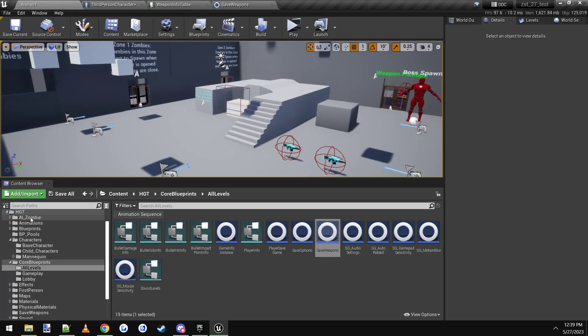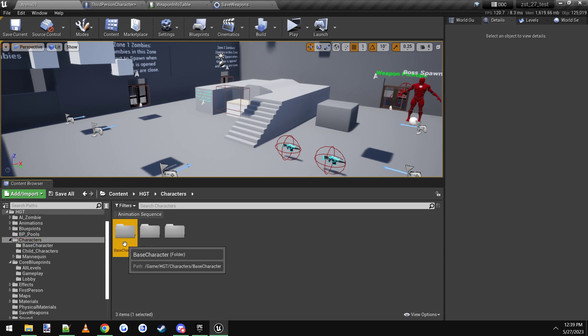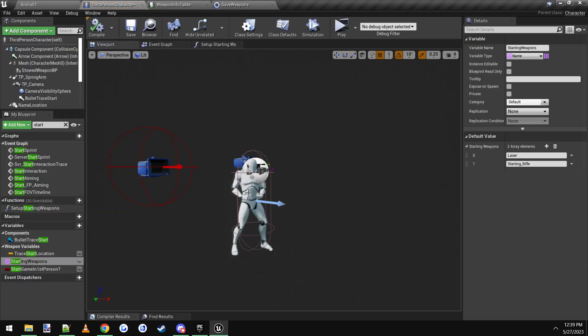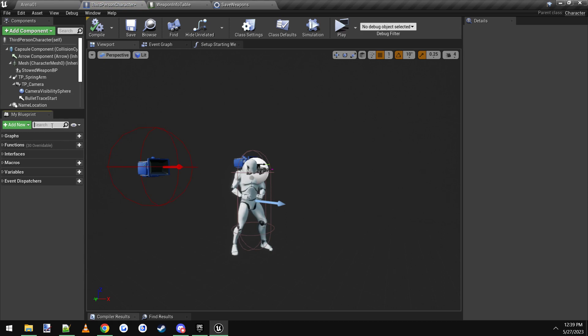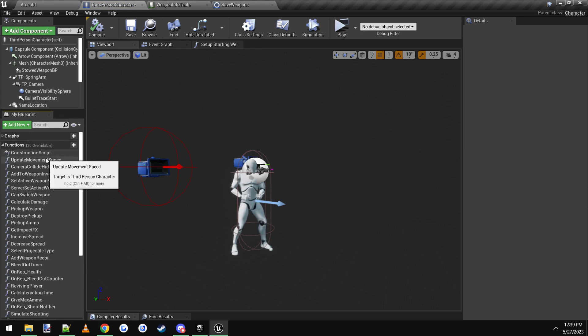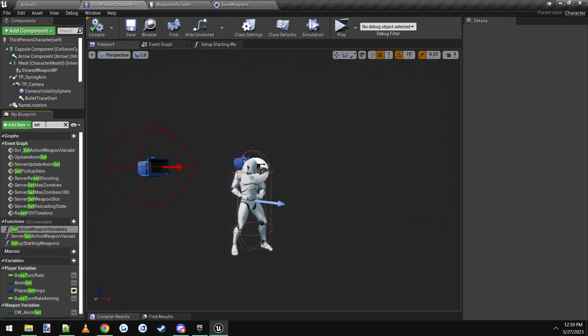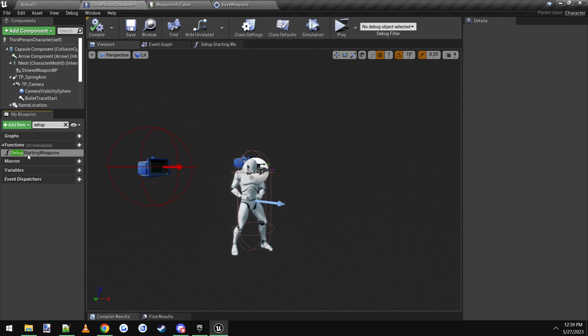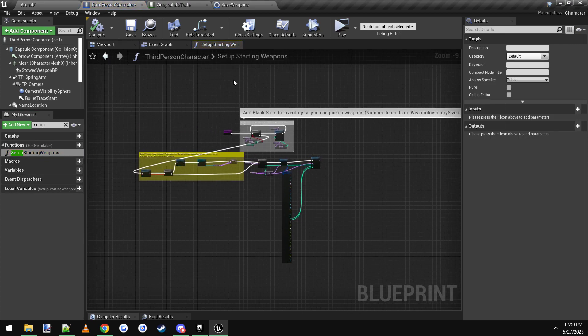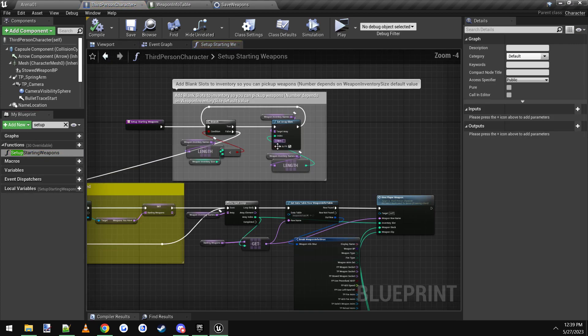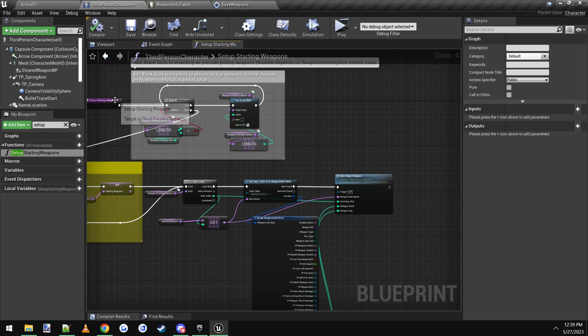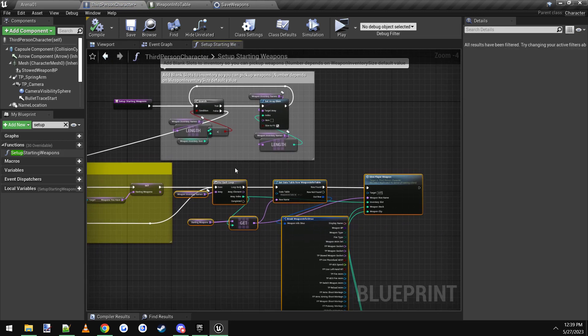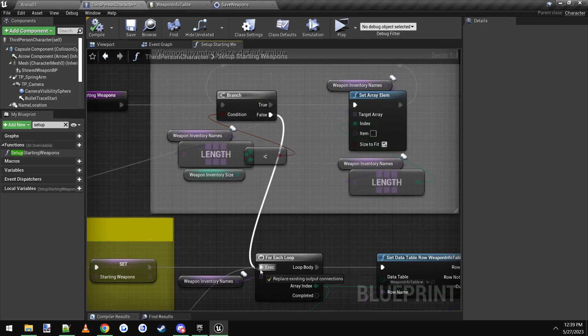The next thing you want to do is you want to go to HGT, Characters, Base Character, and open up the third person character here. And the first thing we want to do is go to the function. There's a function in here called Setup Starting Weapons. You can search for Setup Starting Weapons, and it's right here. Open this function up. It will open up this, and by default it doesn't have the yellow part. It will just have this part here, and this part down here.